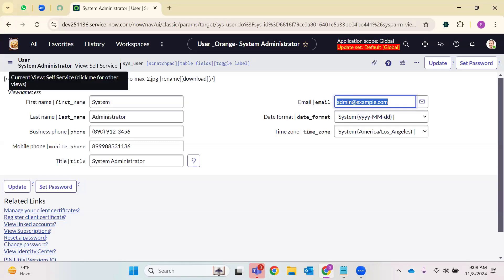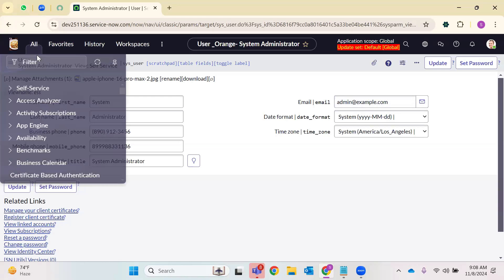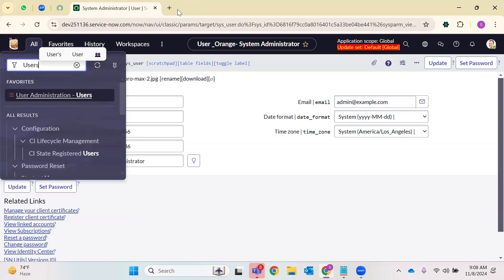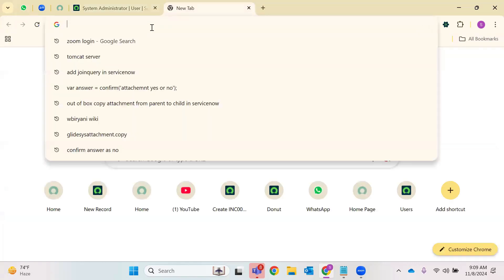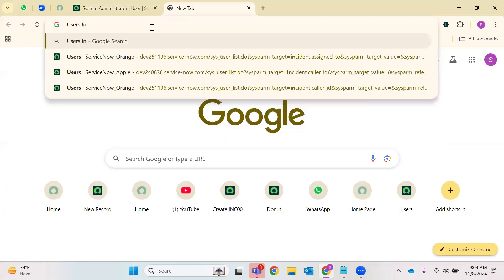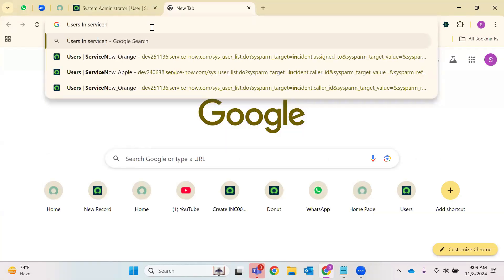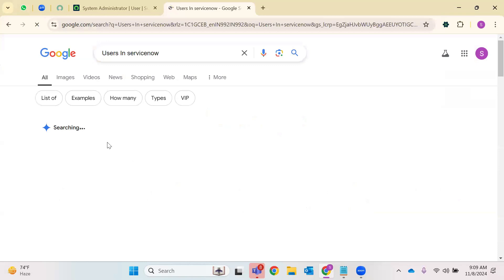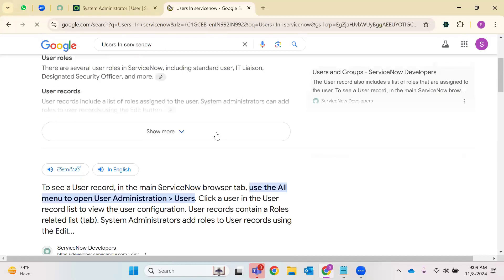We are on a different view here. A view restricts users from accessing all the fields on the form. Based on your role, the view will appear for the users. For today, we'll be understanding why users. Before jumping into that — users in ServiceNow — I'll try to explain something about users from the documentation that we have.